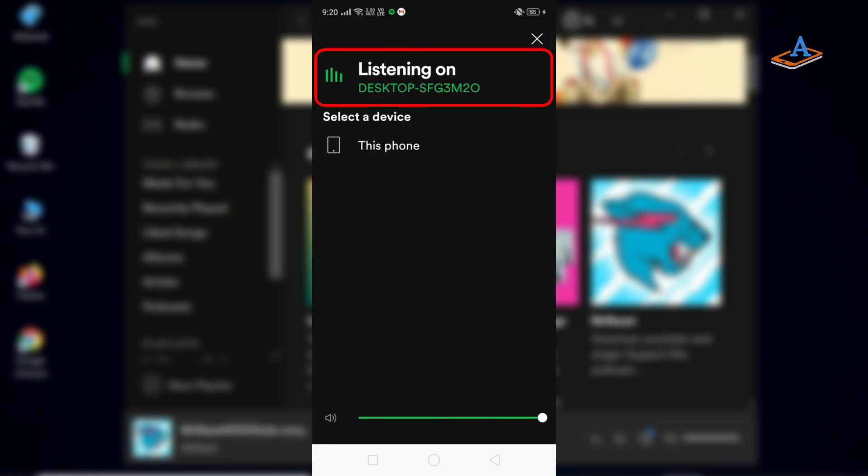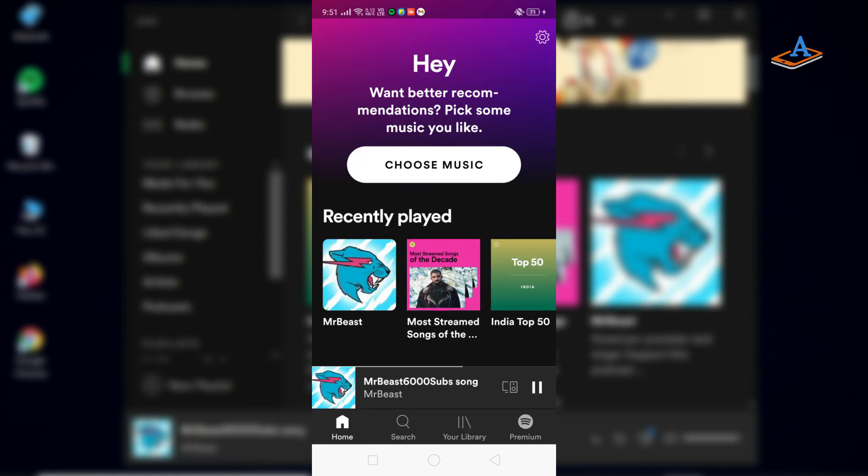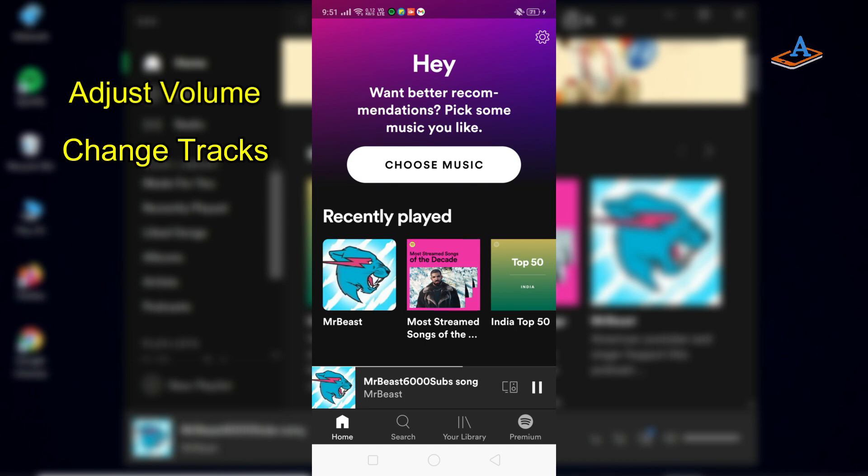Here, select your computer from the devices available. Now your phone will act as a remote for Spotify on your computer. You can use your phone to adjust the volume, change tracks, or even stop the music and resume it again.